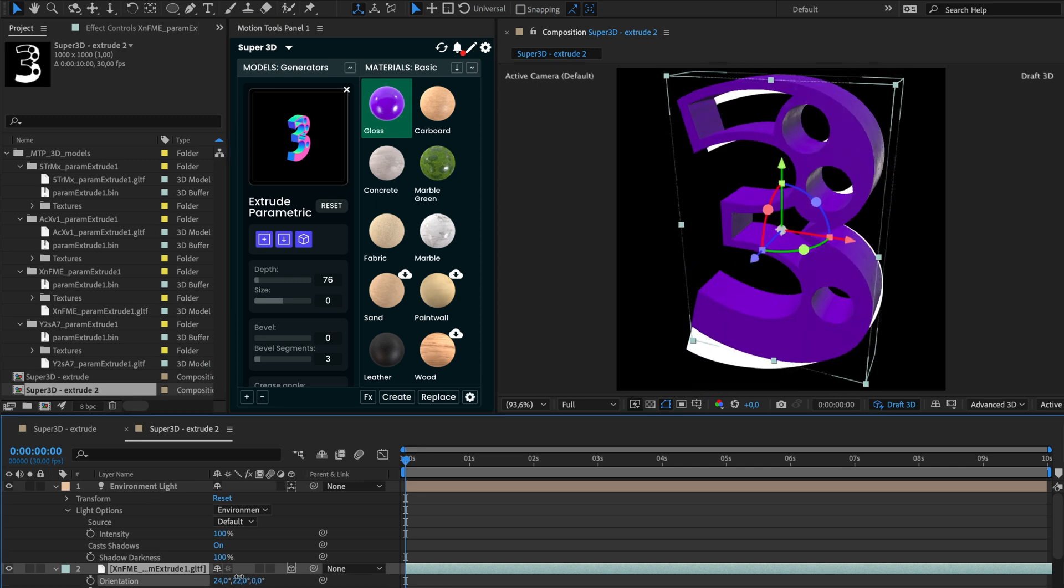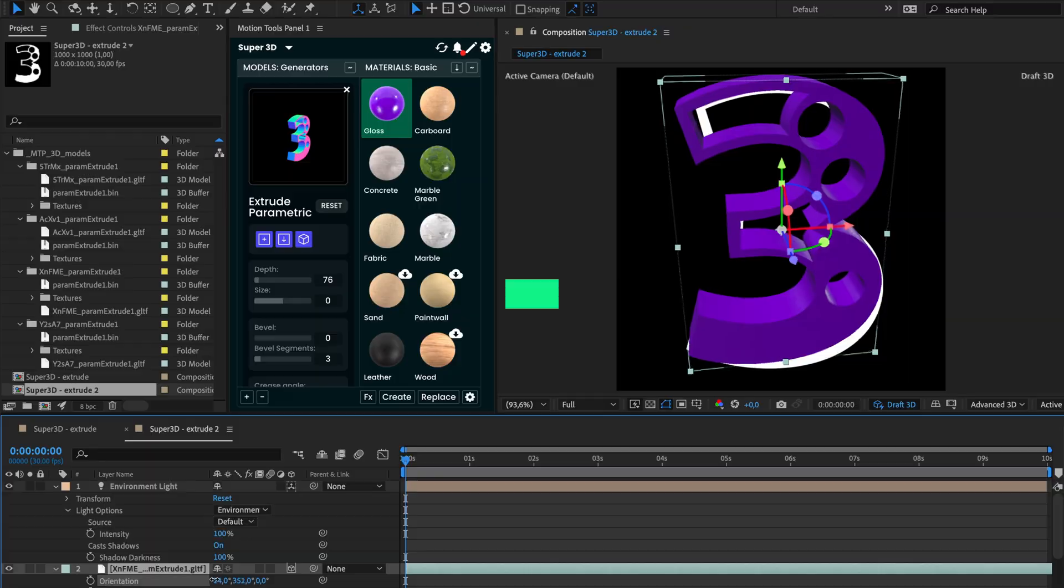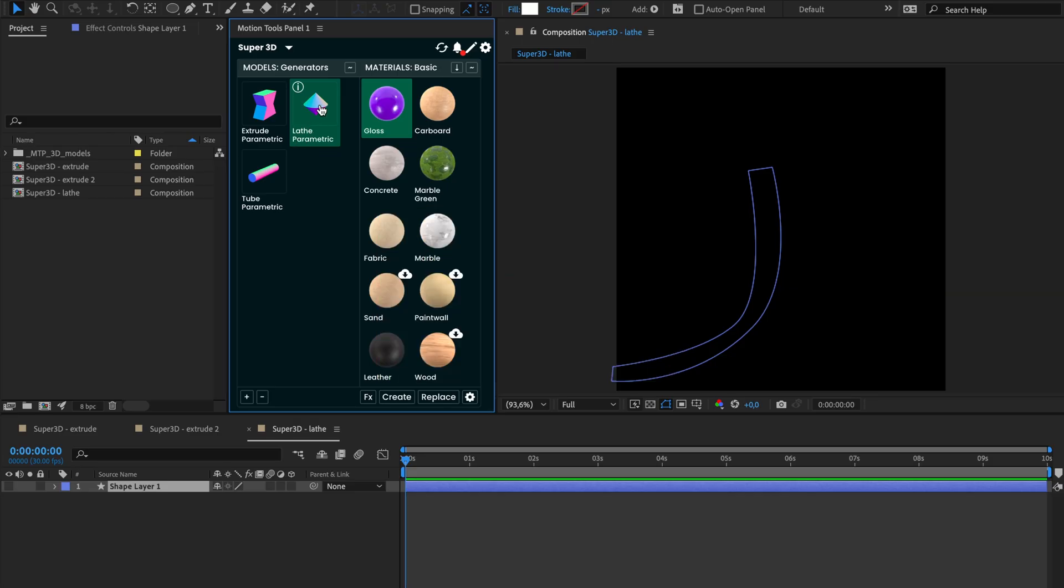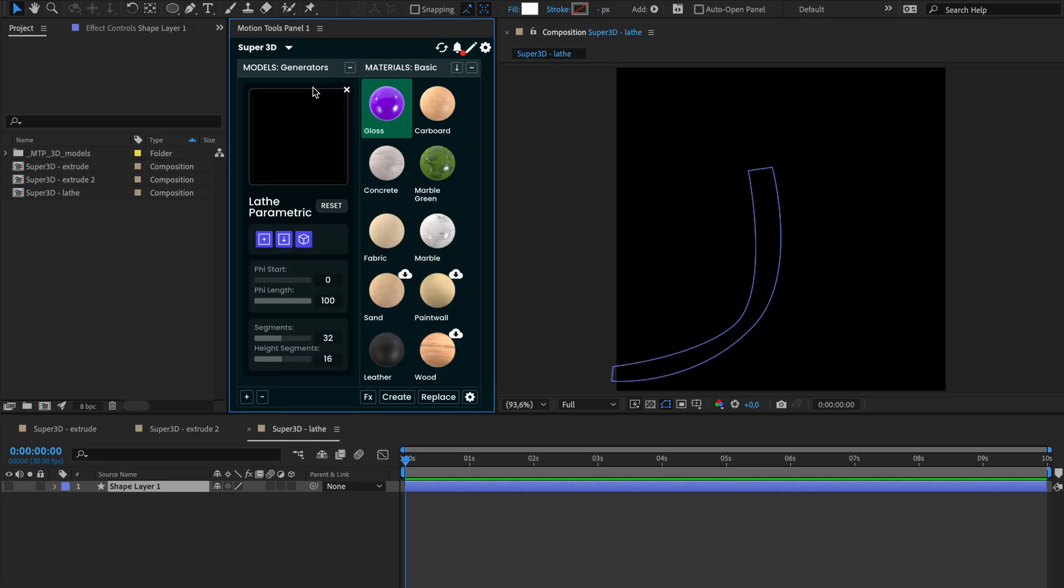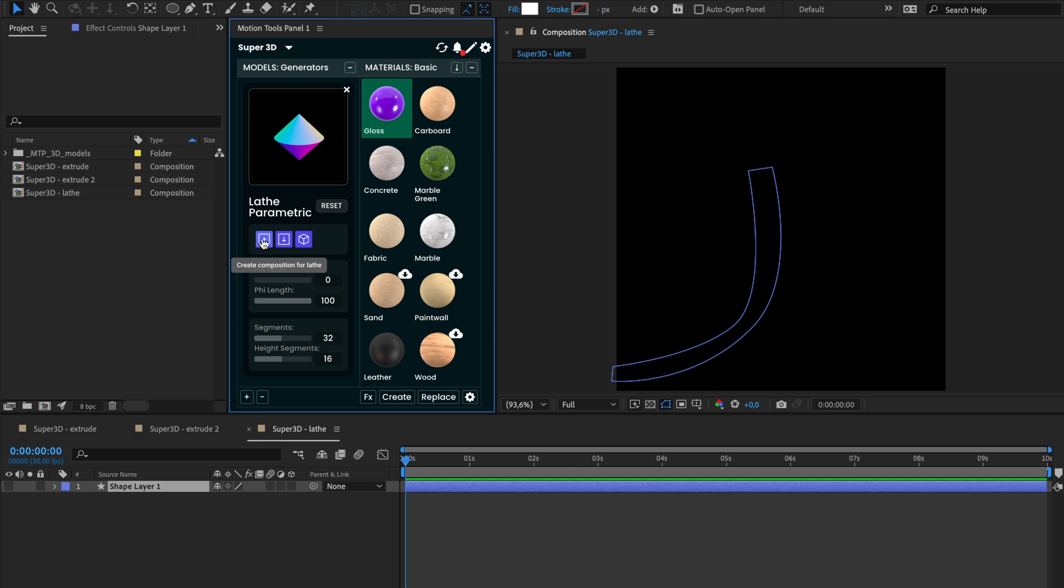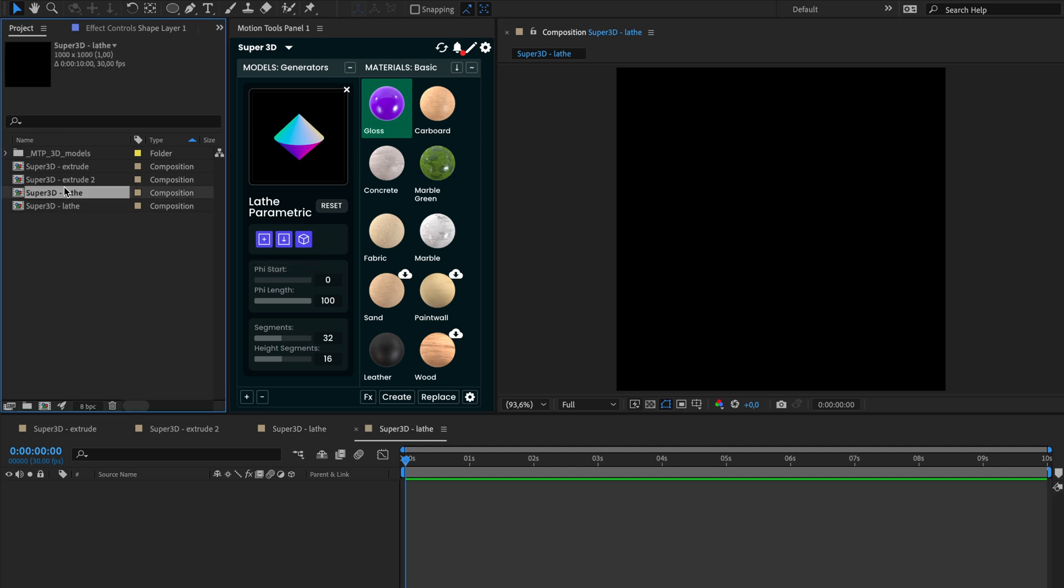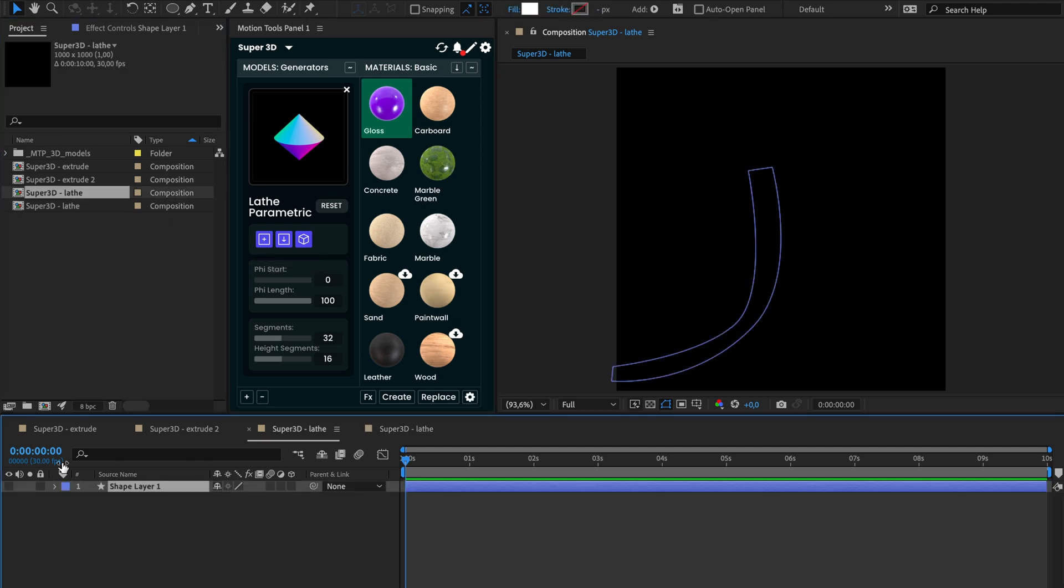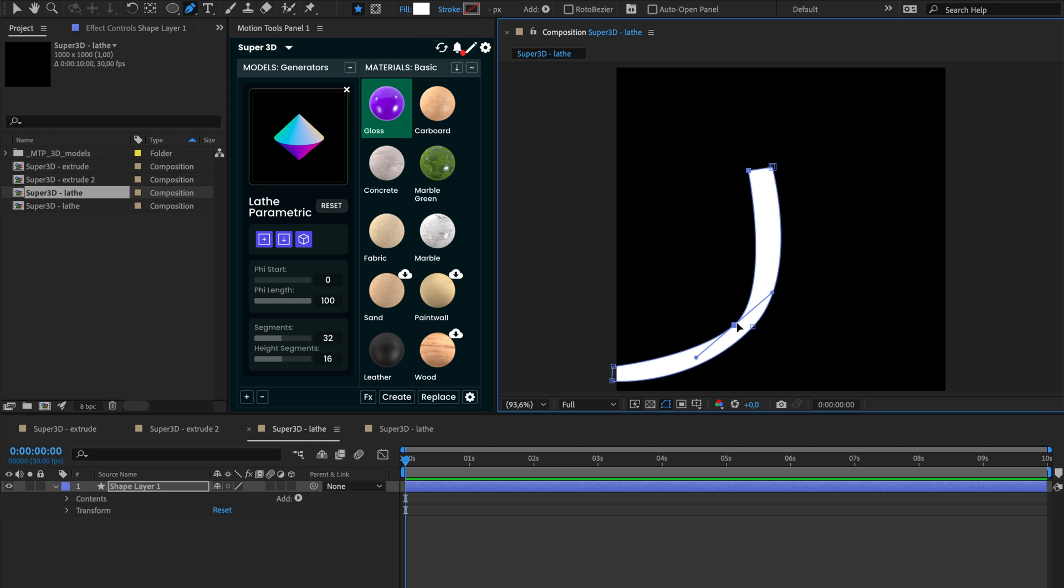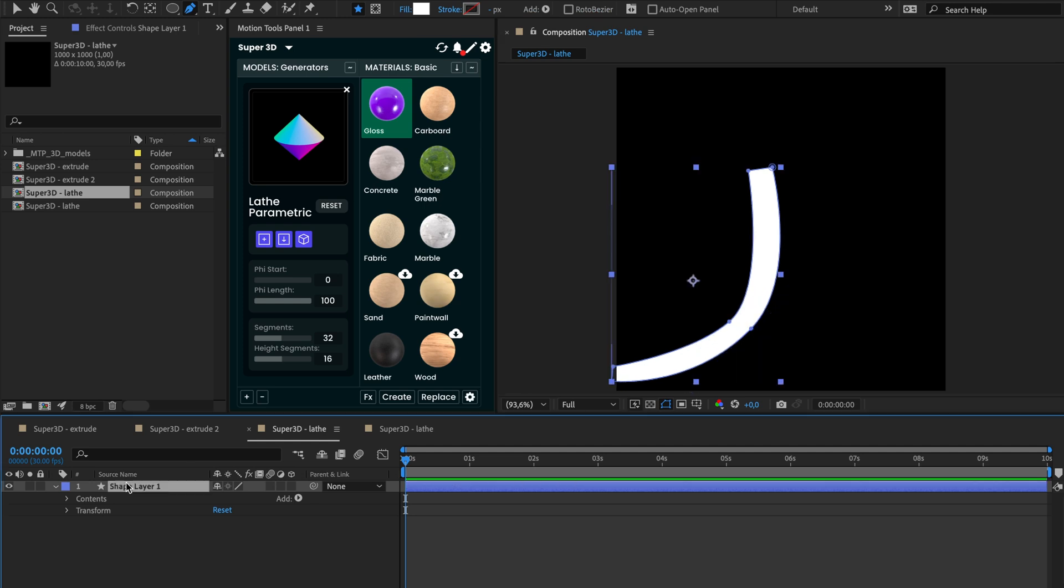Let's review other functions. The lathe function extrudes your shape around the center, which is located on the left side of the composition. Create a new composition using the first button and draw a cross section of your desired object, such as a vase or a plate. Press the parse button to transform your shape into a 3D model.